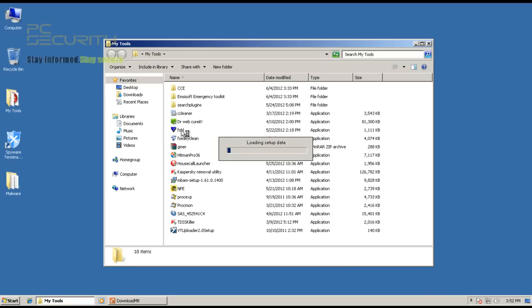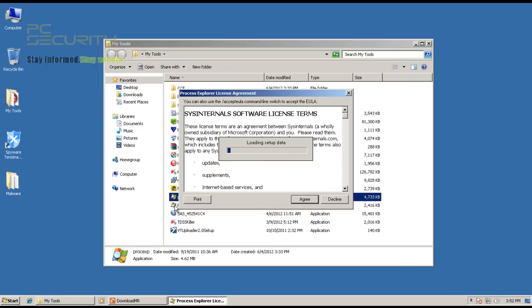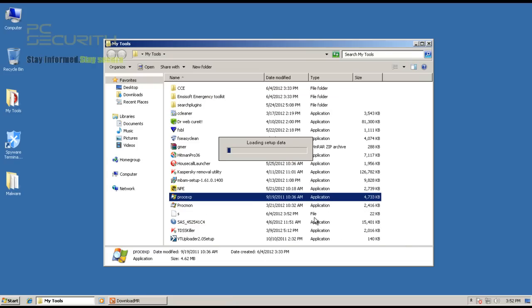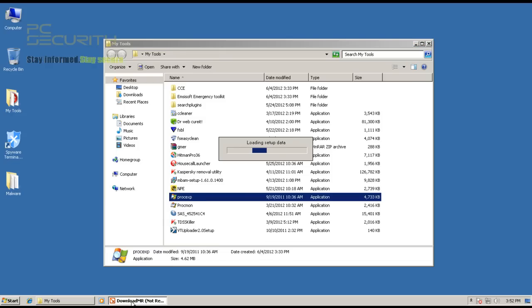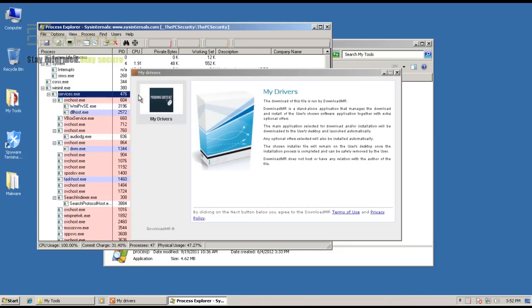It's going to block all of these stuff because I've actually stepped up the protection. So, let's see if we get the same alerts when we try to run something like, let's say, Process Explorer. Okay, I accept. And let's see if spyware terminator gets in the way there.